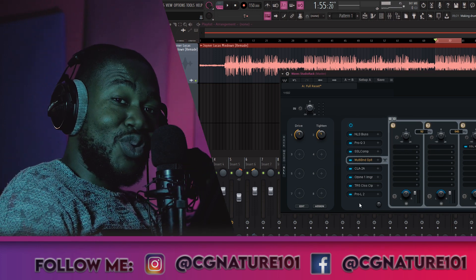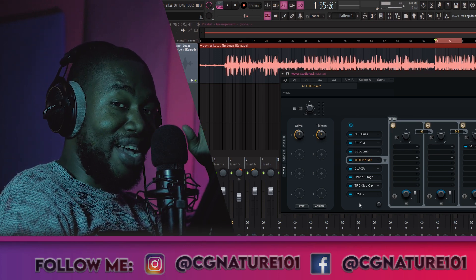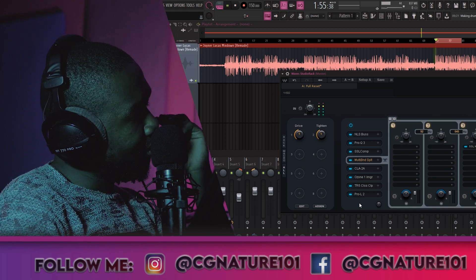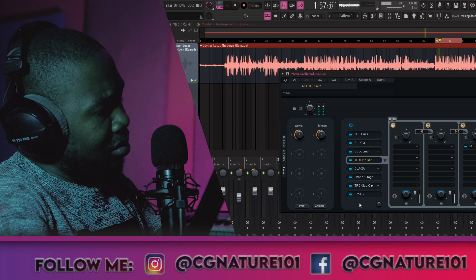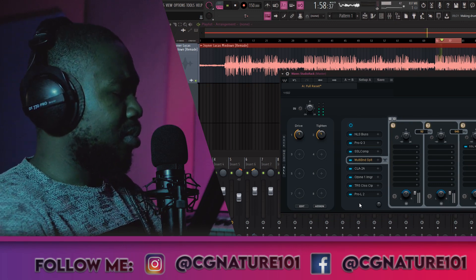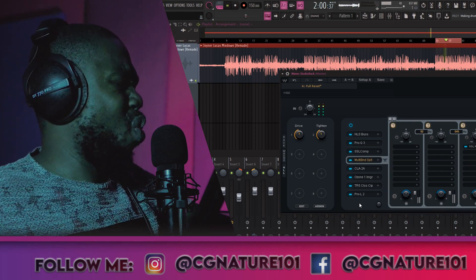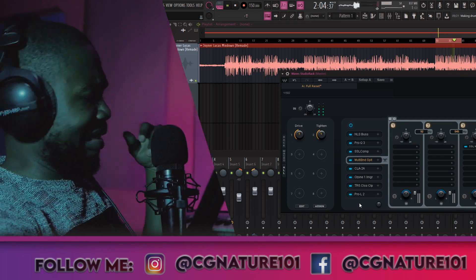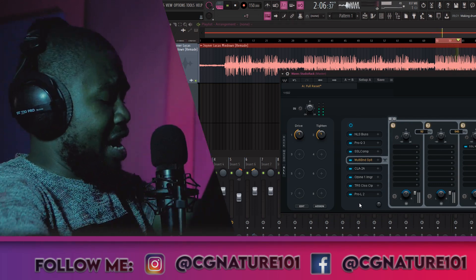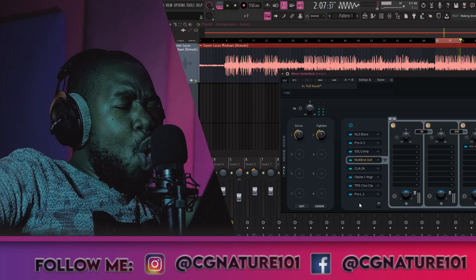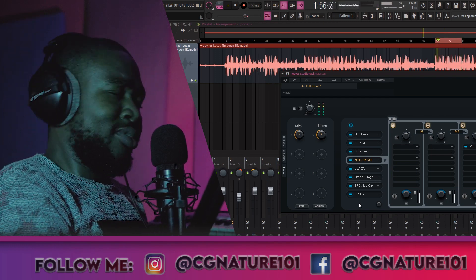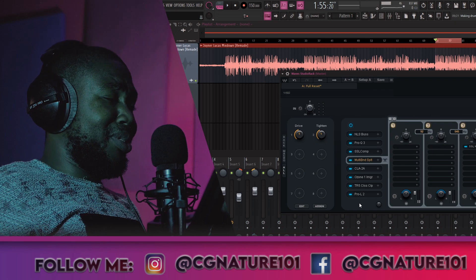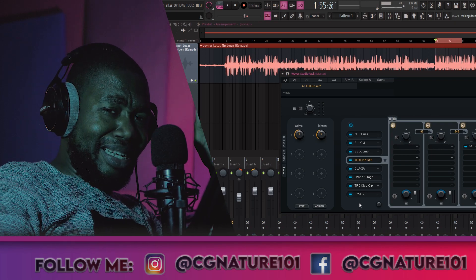Turn down your speakers and headphones — it's about to get loud. Here we go.